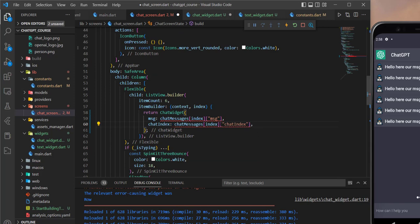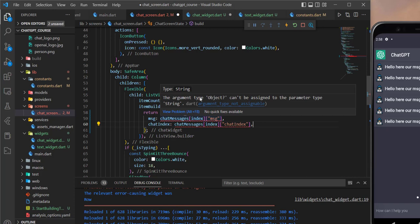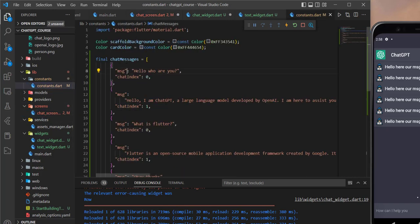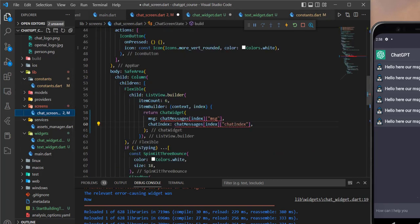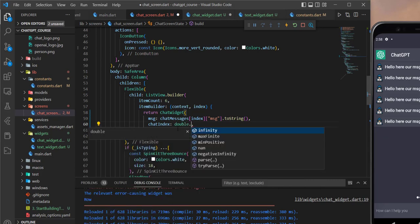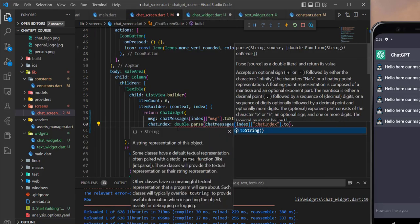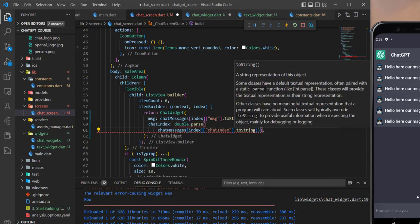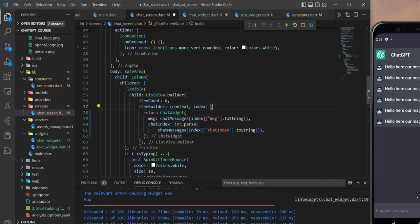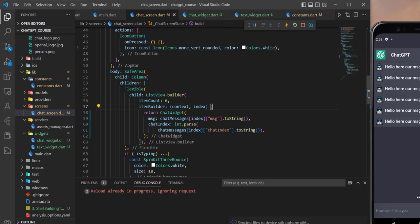There's still an error because we didn't specify the type of the list or map. We can fix this by converting the message value to a String, and for the chatIndex we parse it as an int. After that the application starts correctly.